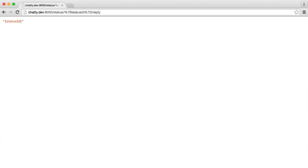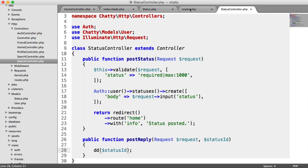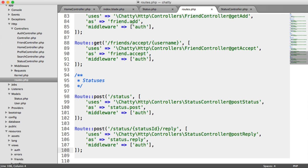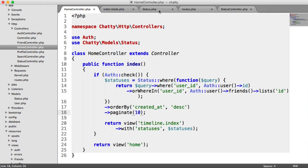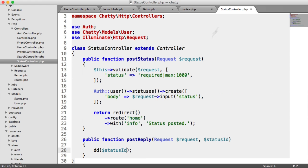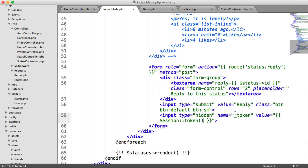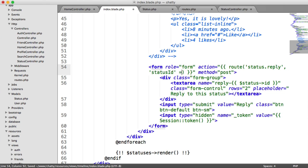This is obviously wrong. Let's go over and check our route — status ID there. In our status controller, what we're not doing is actually passing this in on our timeline. So we need to do that now — status ID, status ID.